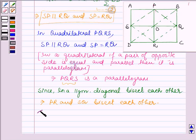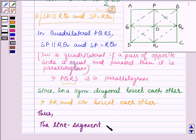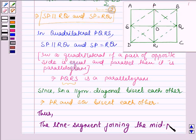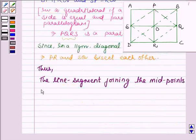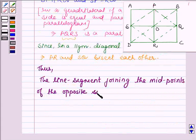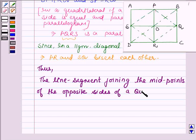And thus the line segments joining the midpoints of the opposite sides of the quadrilateral bisect each other.